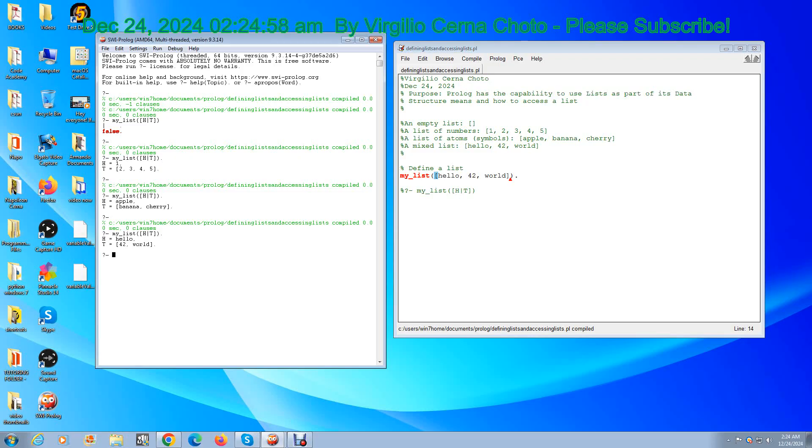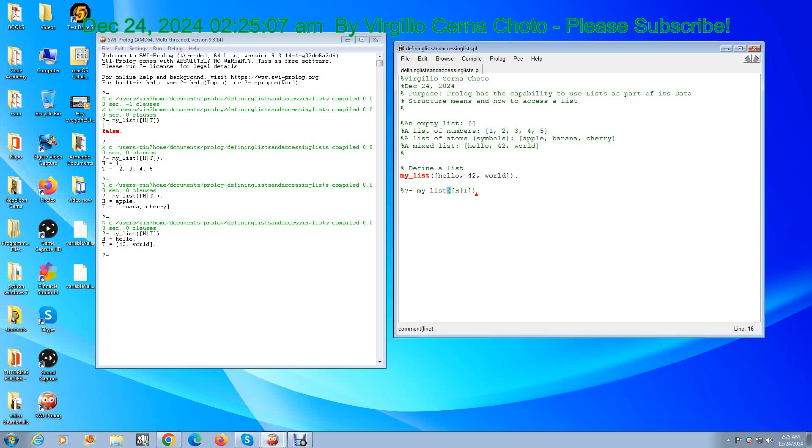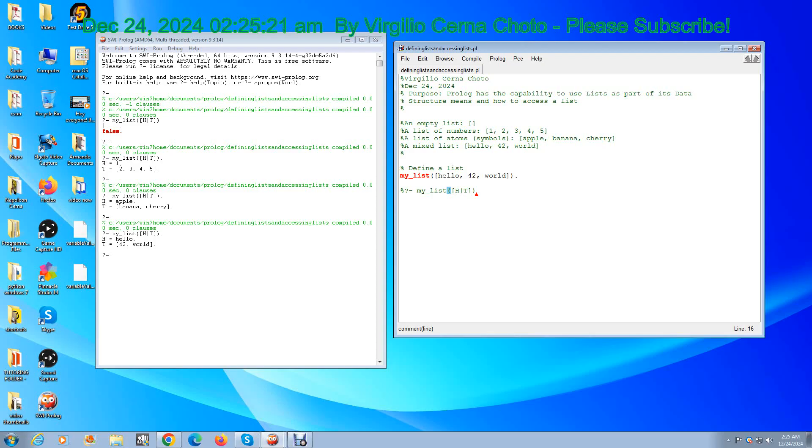So this video was about teaching you how to define a list in Prolog and how to access a list by creating such a query. And the way that I created the query was as follows: H, and as follows, this here, bracket H.